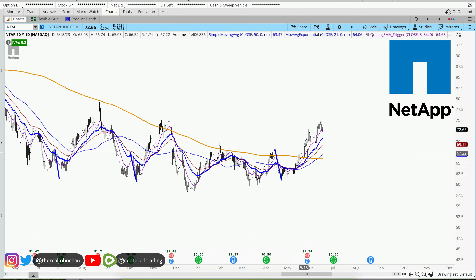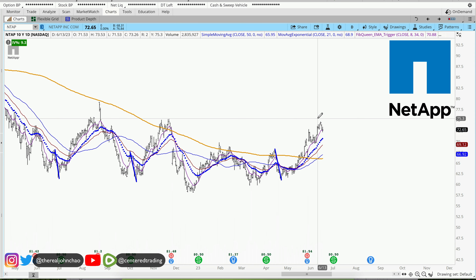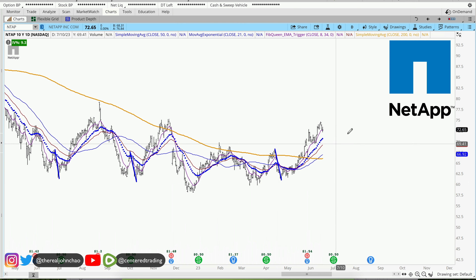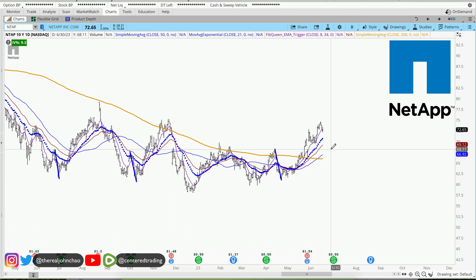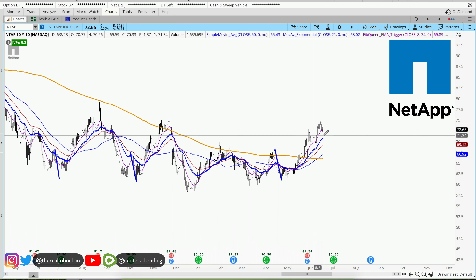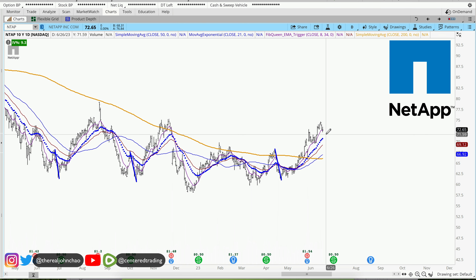NetApp on the daily chart — price recovery against that 200 moving average, with a series of higher highs and also higher lows. I'm waiting for the next pullback; I don't want to chase it up here.